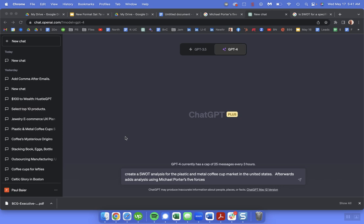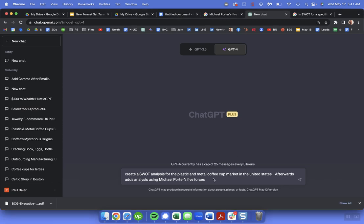And here's a prompt that allowed us to do a SWOT and a Porter's Five Forces analysis for it. So create a SWOT analysis for the plastic and metal cup market in the United States. Afterward add analysis using Michael Porter's Five Forces.